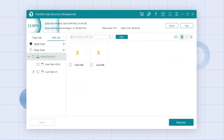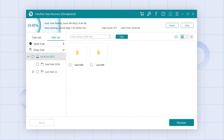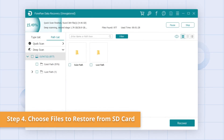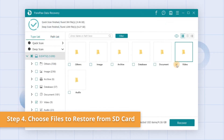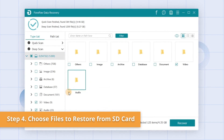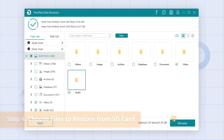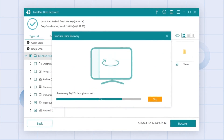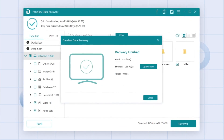Deep Scan will take more time but it improves the success rate to recover precious files from the corrupted SD card. You can tick off multiple files you want after preview, and finally click the Recover button to get them back from the SD card to your computer.